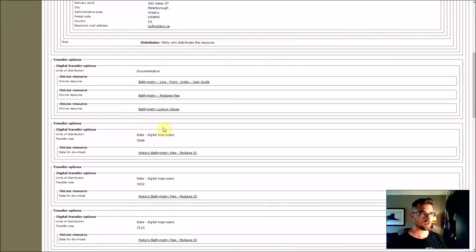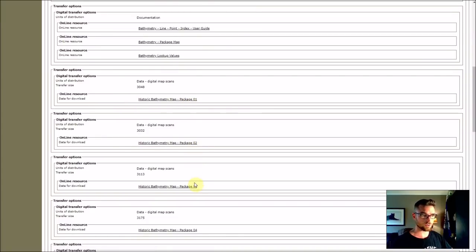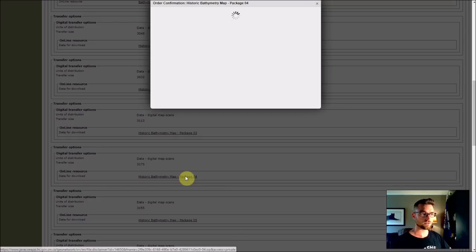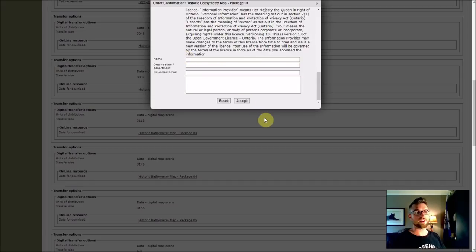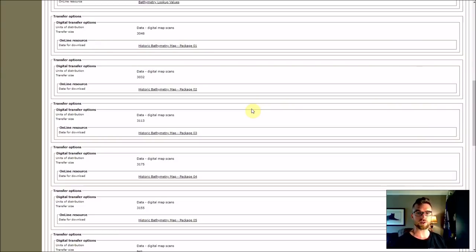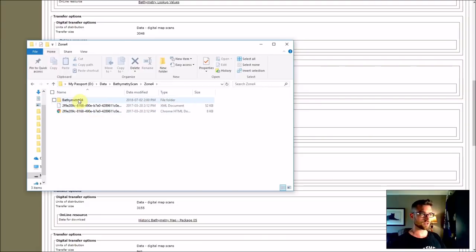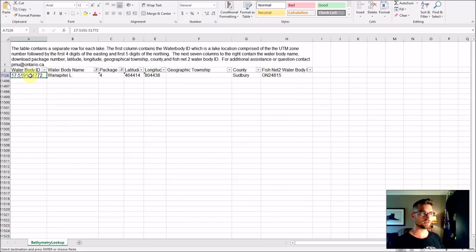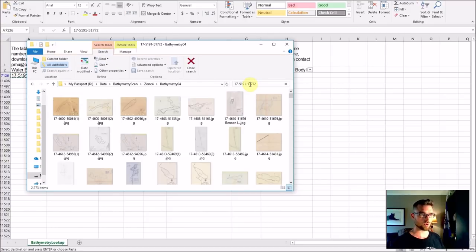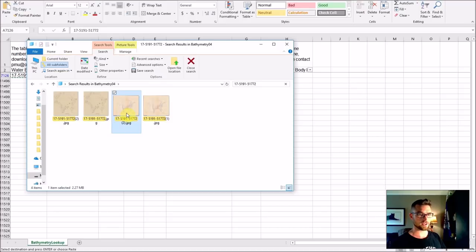Go back to LEO and look down the list — package 1, package 2, package 3. I want package 4, so click that. Provide your name, your organization, and your email address. I don't know why this is collected — I'm assuming it's for some kind of licensing purpose. I don't think there's any reason to worry about giving them your information, and it is free. Then, usually within a few hours — sometimes very quickly — you'll get an email with the download link. Just click it, download it, and extract it to your computer. I'm looking at zone 4, so I go into that directory: Zone 4, bathymetry 04. Here you see all these scans. Go back to Excel, copy that water body ID, paste it into the search in Windows Explorer, and you'll get the scan for Wanapitei.